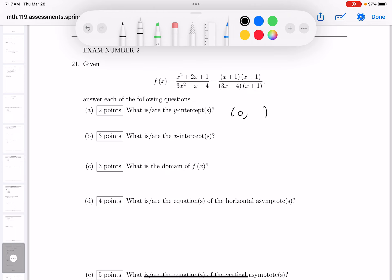Plug in and you get 1 on top, minus 4 on the bottom, so the y-intercept is minus one-quarter. Box that answer — done with that question.